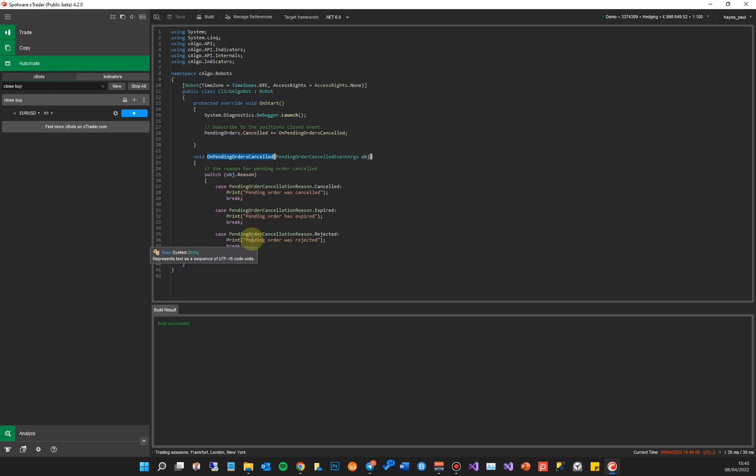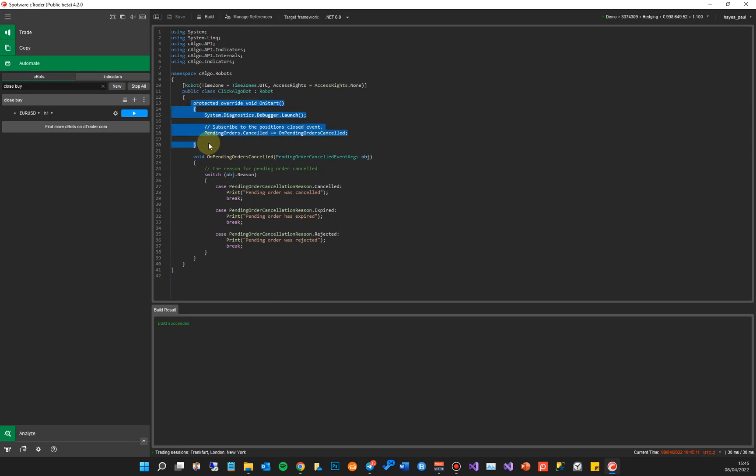Now before we get started to get the debugger to work, you need to add a line of code on the OnStart method for cBots, which is this, and you also can add it on the OnInitialize method for indicators. Now these methods here are called as soon as you start a cBot or an indicator.